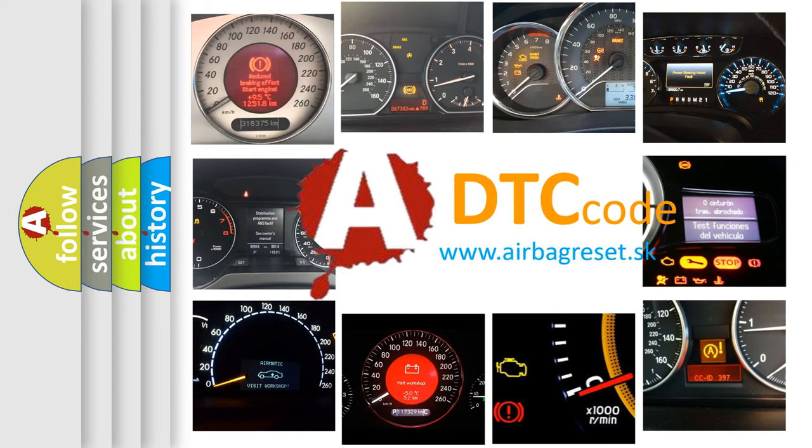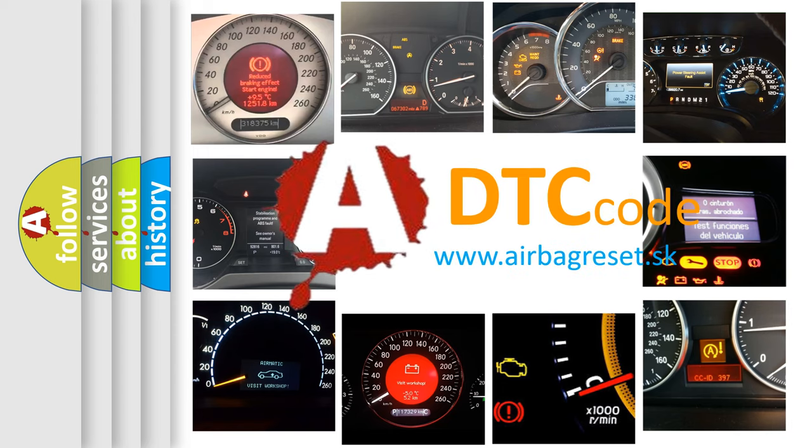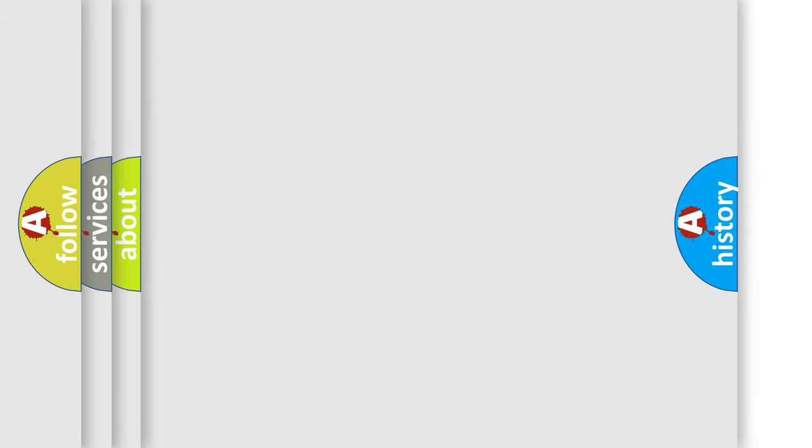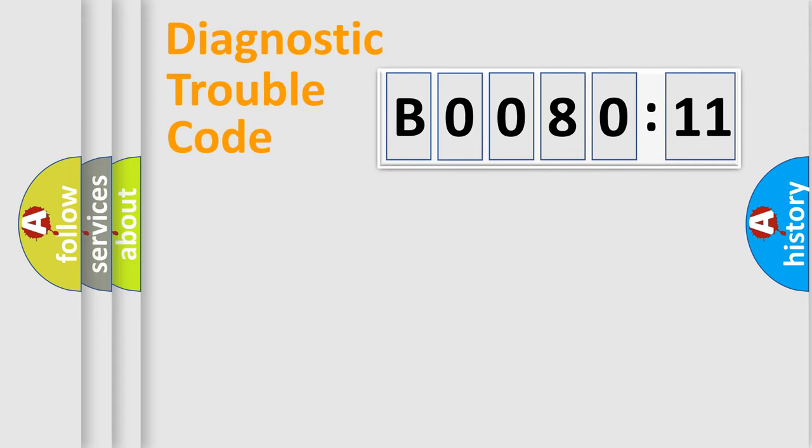What does B0080-11 mean, or how to correct this fault? Today we will find answers to these questions together. Let's do this.